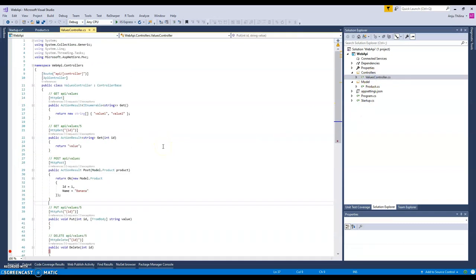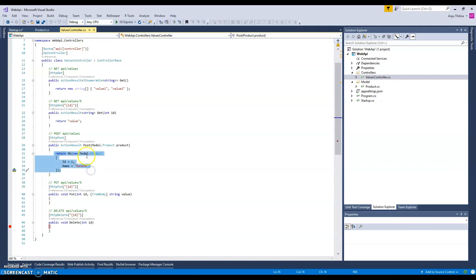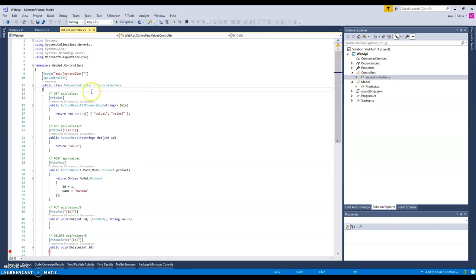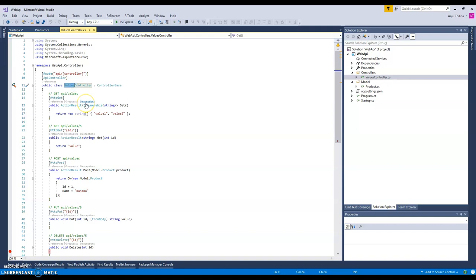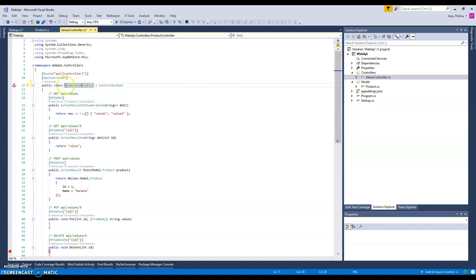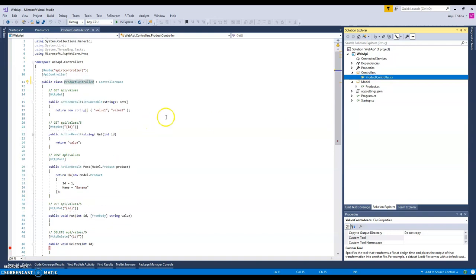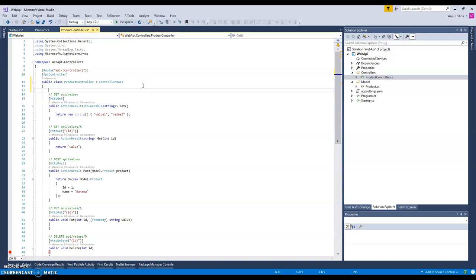In our controller, what we can do is when we get a request to create, we can create the object and put it in the memory and return success to the customer. To use the memory cache module, we need to use the memory cache interface. I will change this to product because we are using products, so this will be product controller.